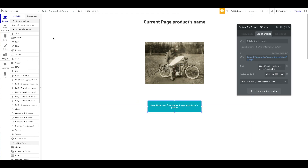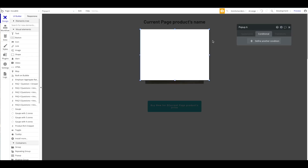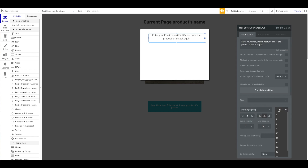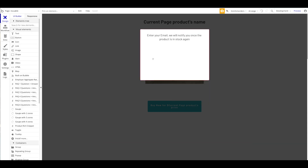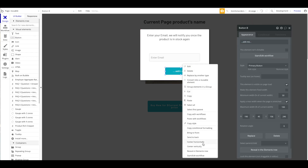Now we want to add a pop-up. We'll call it 'Notify Me.' We'll have a text that says 'Enter your email — we will notify you once the product is in stock again.' I'll add an input for the email with placeholder 'Enter Email,' and then a button that says 'Submit.'